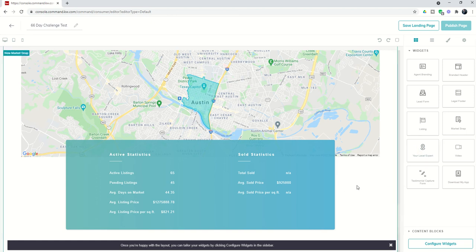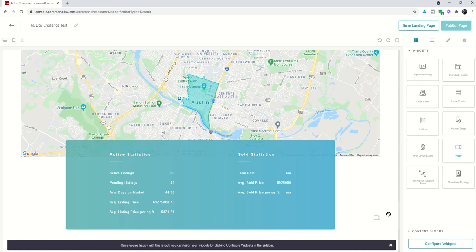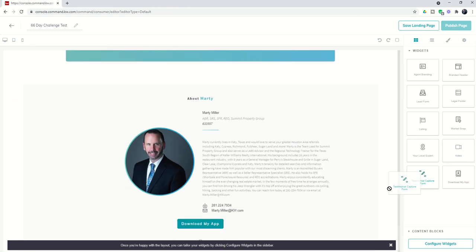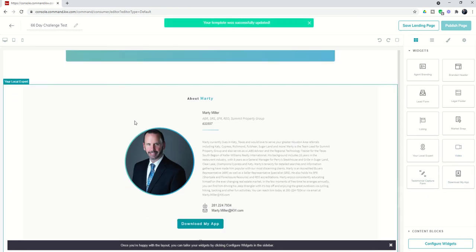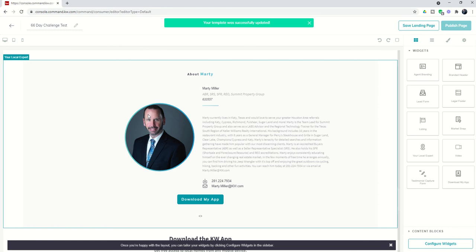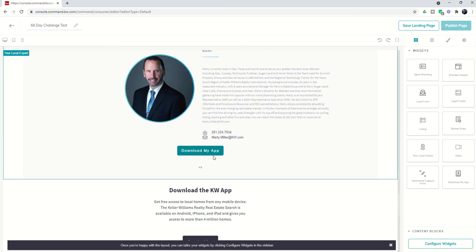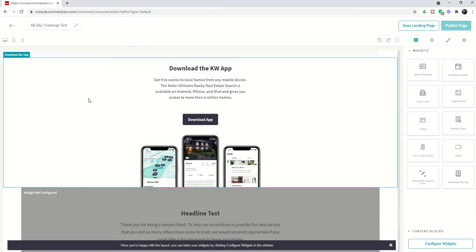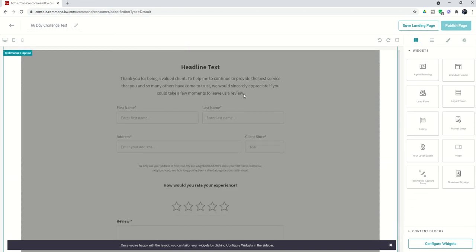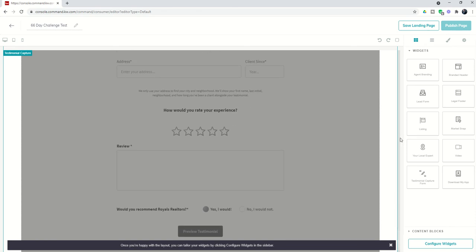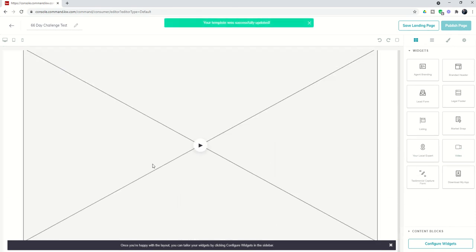We've also got local expert, video, testimonial capture, and download my app widgets. Local expert is basically your bio, a good-looking way to show off a little bit more about who you are. You've got the download my app button inside of local expert, but we also have an entire widget dedicated to downloading the KW app down here at the bottom. This is our testimonial capture—if you wanted to have clients provide you with reviews or testimonials but not have that review page on your agent site, you could use a landing page specifically for that. Finally, we've got the video widget down here at the bottom where you can configure this widget to drop in a specific video that you want to play.